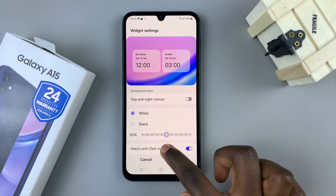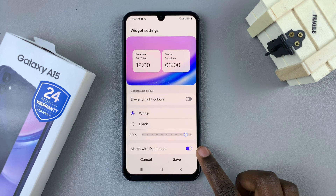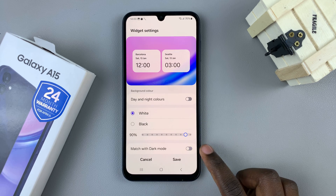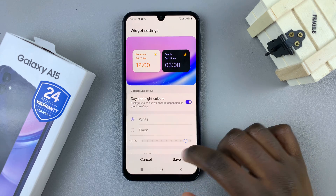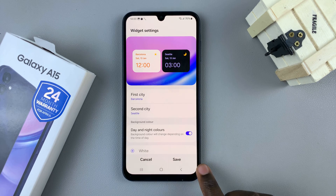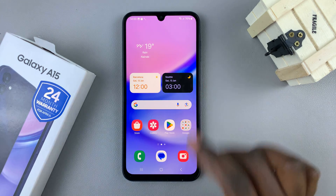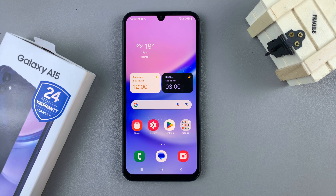You can also adjust the transparency of both colors — increasing or decreasing it however you'd like. You can also choose to have it match dark mode if you wish. Once you've customized it to your liking, tap Save and you'll see your brand new dual clock on your home screen. Thanks for watching — if you have any questions or comments, leave them below and we'll get back to you.